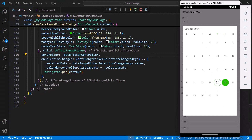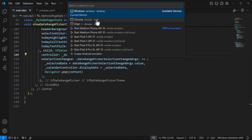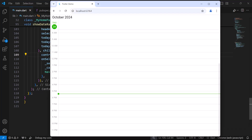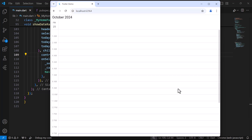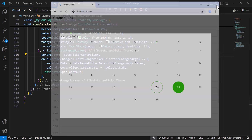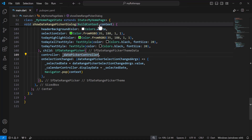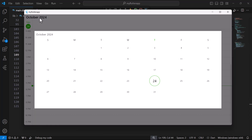Let's see how the same code works in a web browser. I'll stop the application, change the device name to Chrome, and run the application. You can see the custom date range picker button with the provided custom colors. I click it and you can see the new theme in the date range picker. I select a date, and the selected date is bound to the calendar. When I click again, the date range picker's current selection is updated as expected. Finally, let me show you how this works on the desktop. I change the device to Windows and run the application — you can see the new theme in the header and in the date range picker UI.